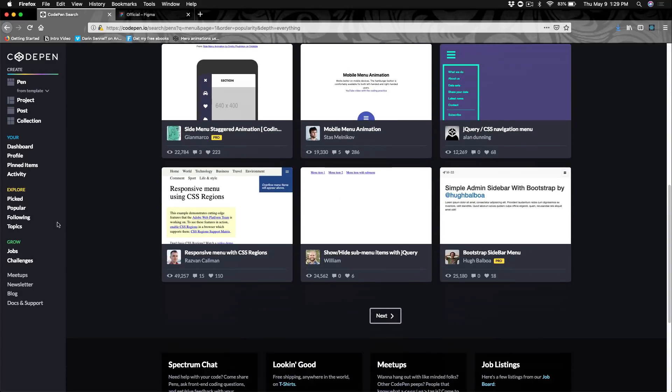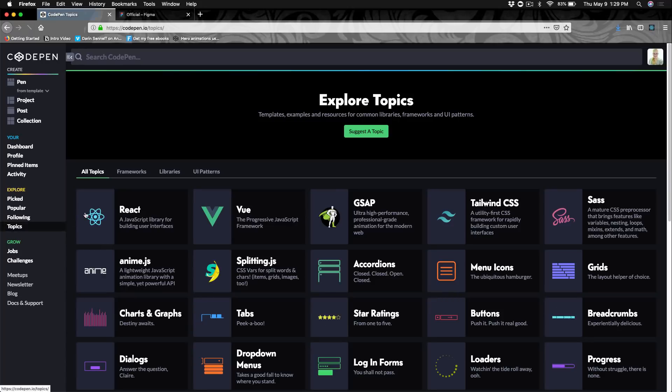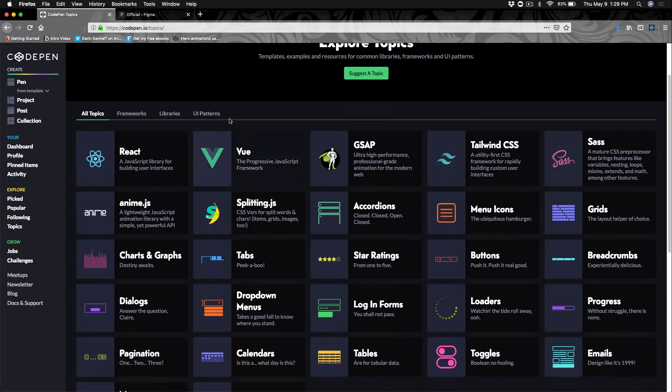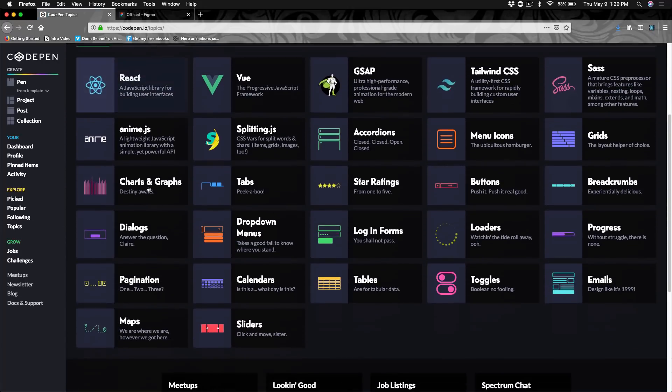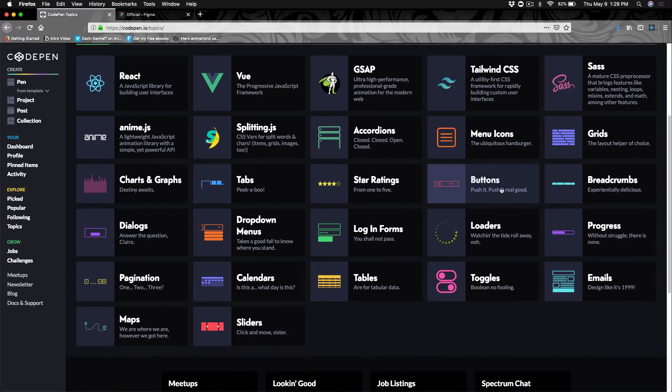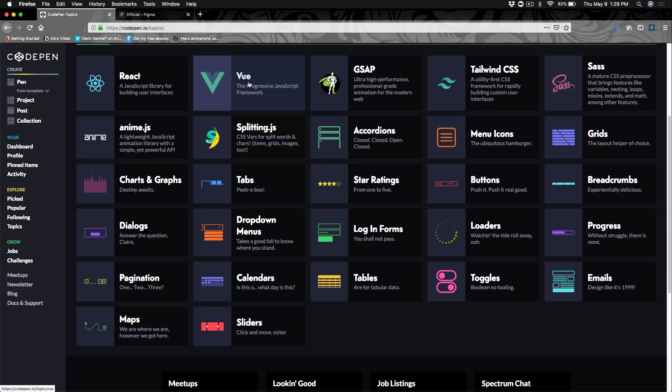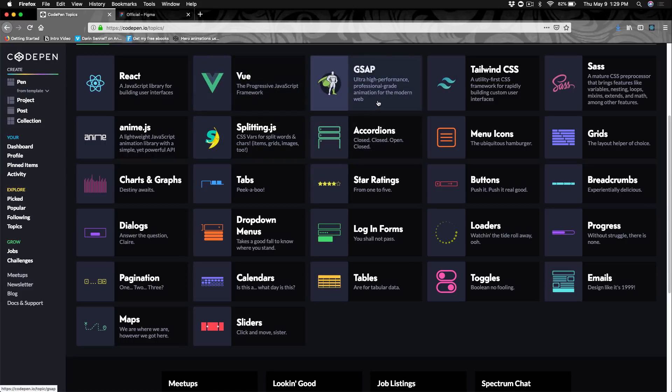They also have a new feature called Topics. If you go to Topics, you can click the different areas like buttons or learn more about Vue. Or in my other course, we'll be learning about GreenSock. So this is a good place to click and see some more examples of GreenSock.